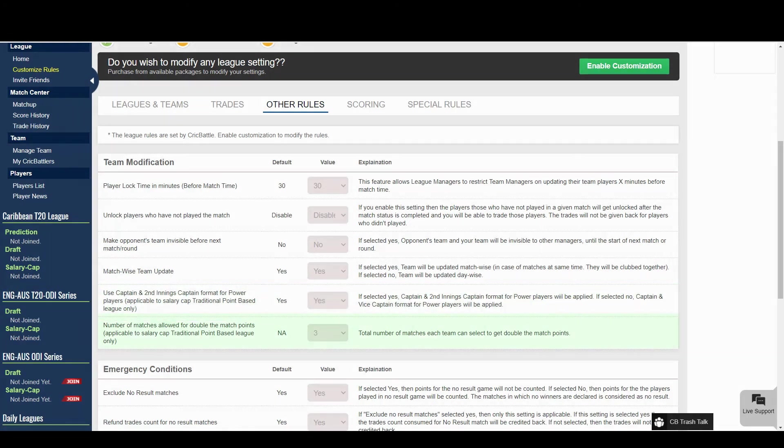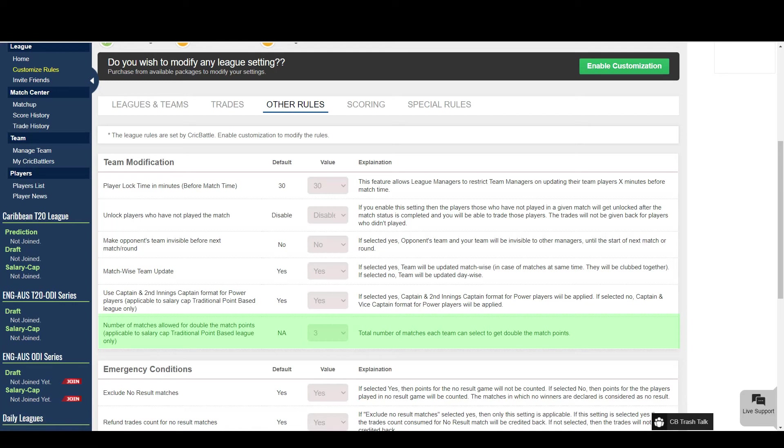Coming to the double points matches rules. You can mark matches as double points matches. This will double your points scored in those matches. In this setting you can choose in how many matches users can use this feature.